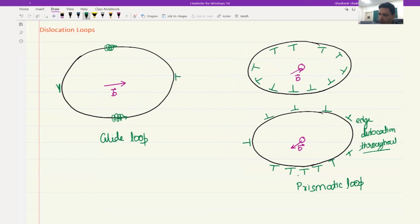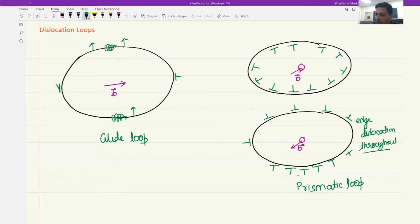How would a prismatic loop move? For a glide loop (left example), the motion is perpendicular, so the whole loop shifts in that direction. But for the prismatic loop, since it is a pure edge dislocation, it cannot move in those in-plane directions — it would have to move parallel to the Burgers vector, which is very complicated. So usually this prismatic loop is what is called sessile, meaning not mobile.